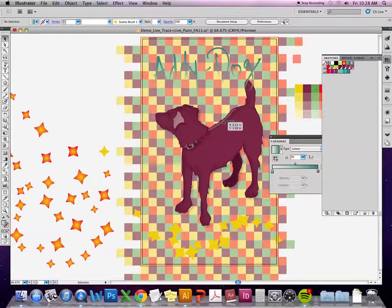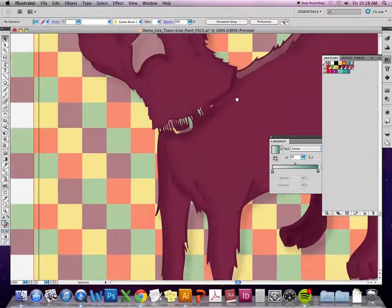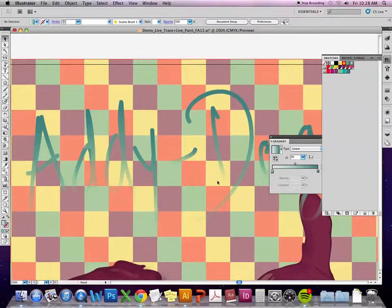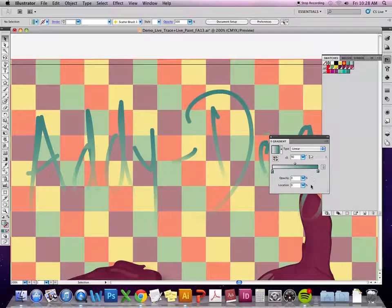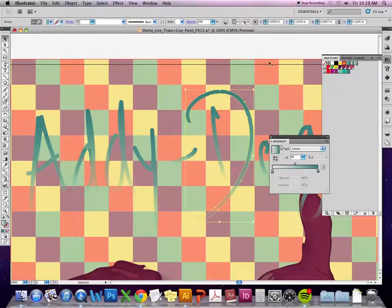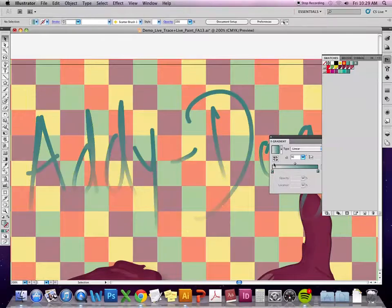If you want it to just fade from dark teal to completely transparent, what I would do is have both ends at the same color and just have one of the ends fade to completely transparent. Because if you do it with another color at the end, it's still going to blend the two colors together and you'll get a little bit of the other color in your gradient.